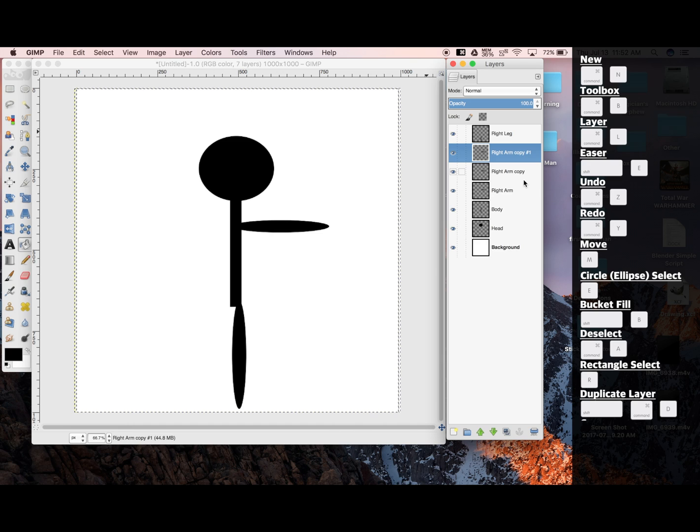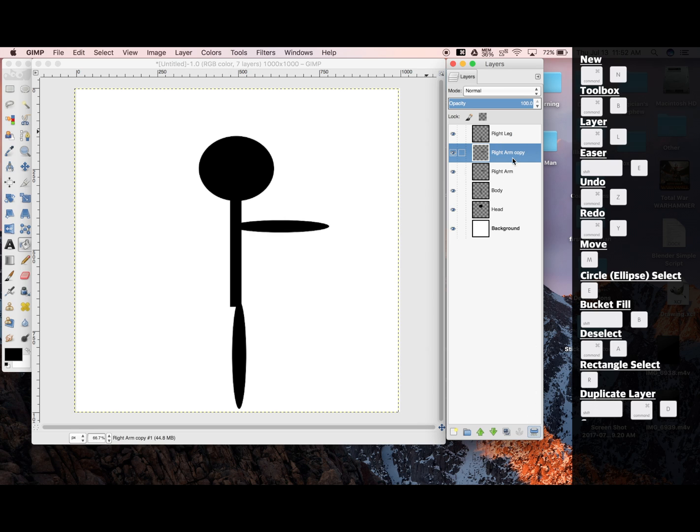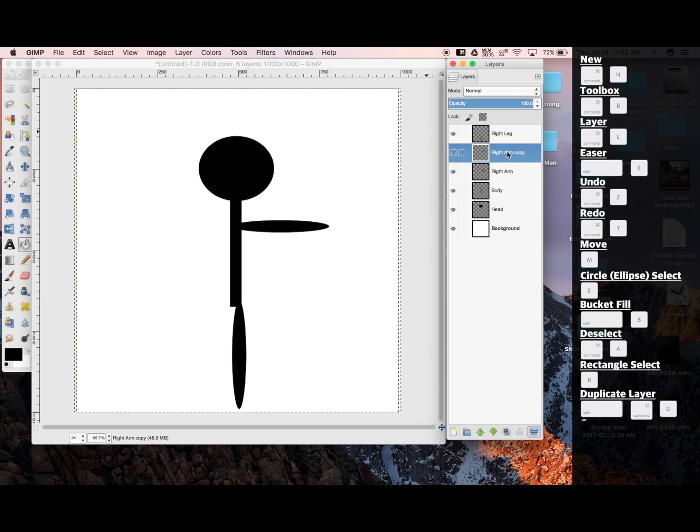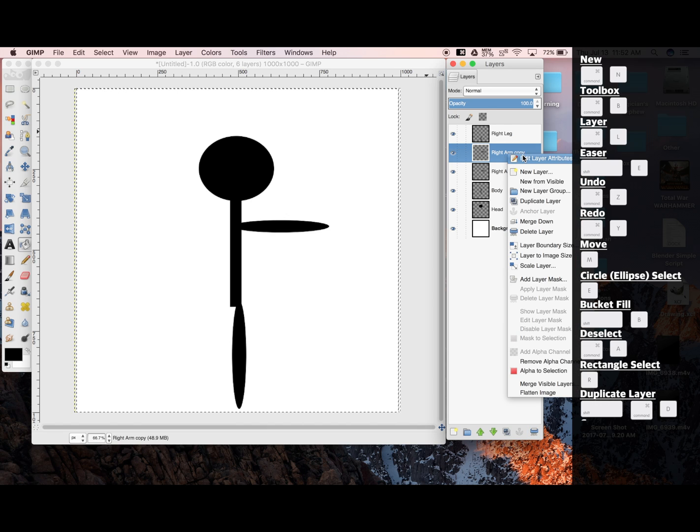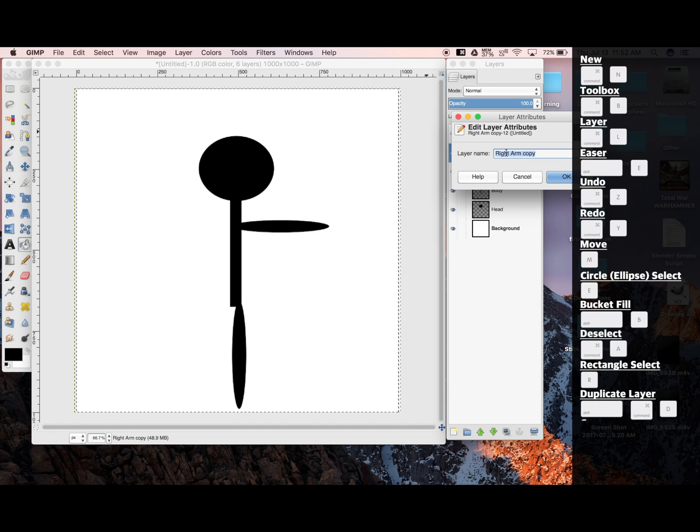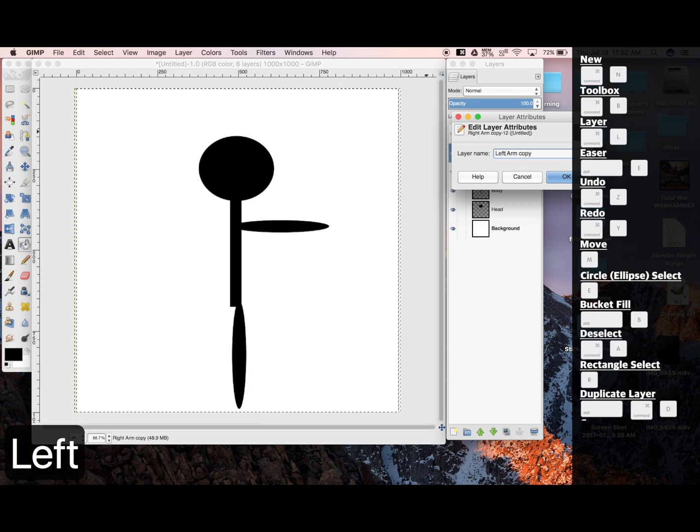But now you'll see I have an extra copy, so I'll delete layer. And I'll use this as my left arm. So I'm going to Control-Click, Edit Layer Attributes, Left Arm.